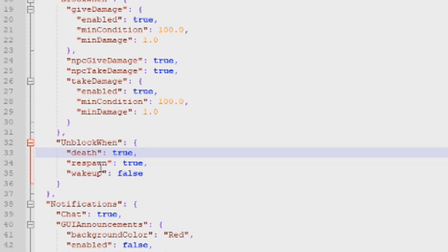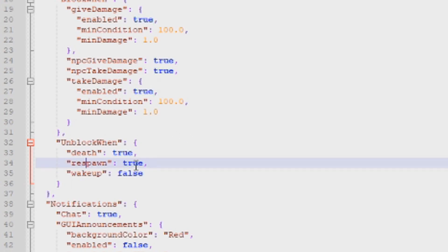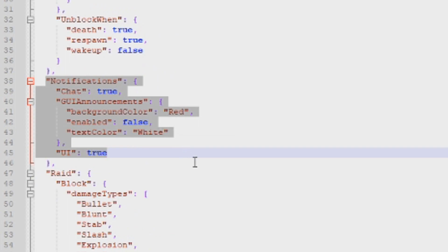The next section determines how a player gets unblocked. If you want the combat block to automatically expire when the player dies, leave this at true — that's the default. You can also have the combat block expire when they respawn or when they wake up. All three are similar parameters — it just determines the exact moment the combat block ends.